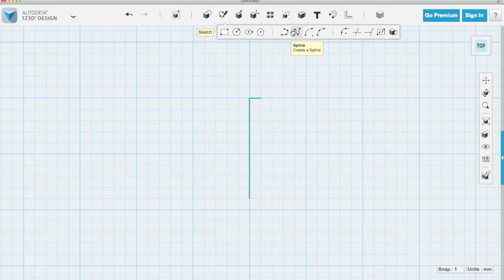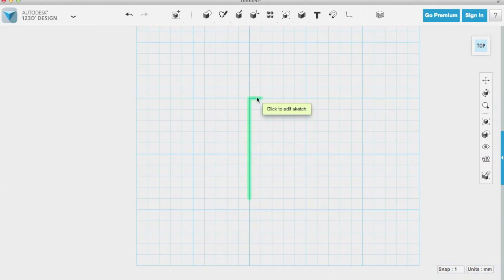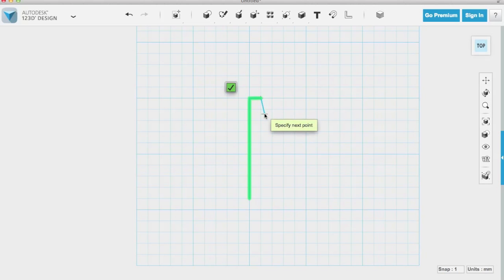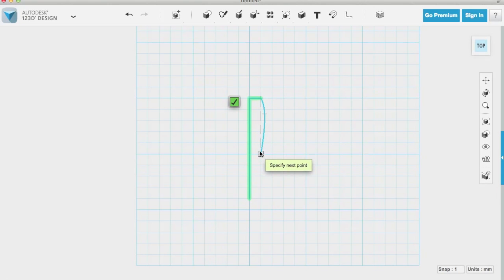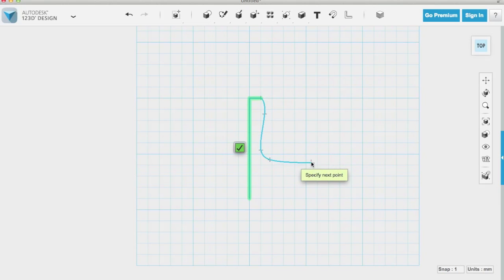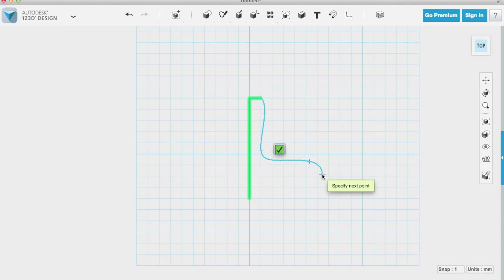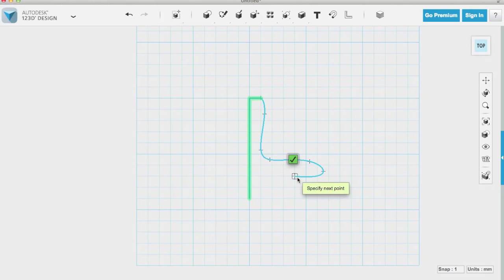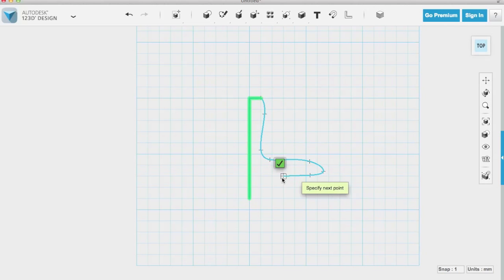So next we're going to use the spline command and the spline command picks a best fit line that goes through every point that you choose. So you'll see I'll choose a whole bunch of points and the line will automatically get drawn through all of these points. So this is going to be the cross section of your spinning top. Be creative and don't be afraid to draw four or five of them and choose the one that you like best.